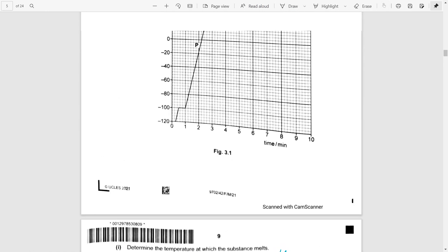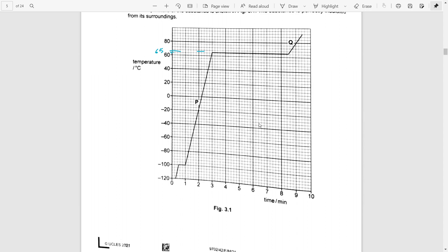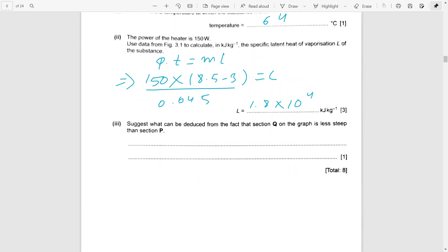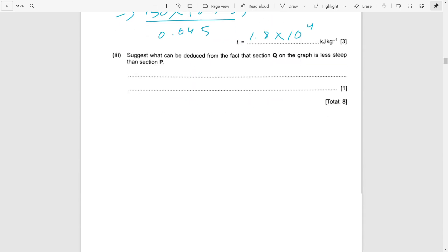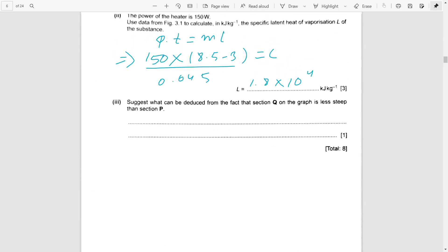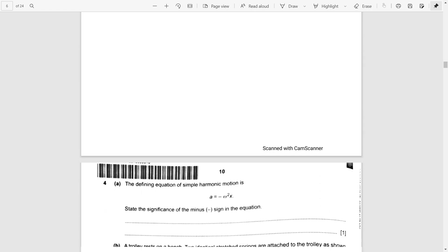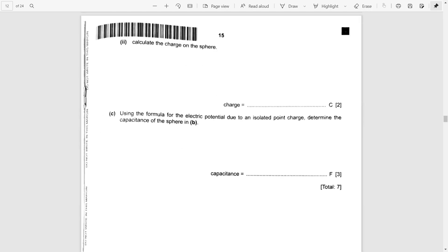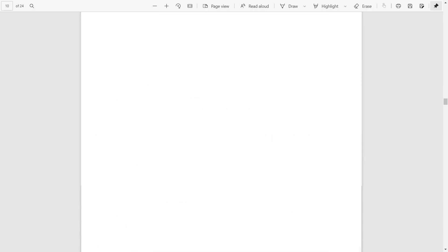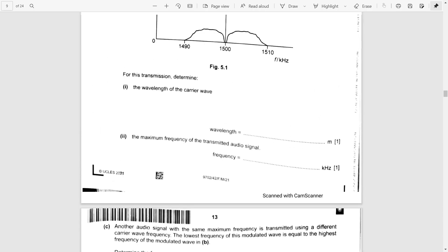From section Q in the graph, what we can deduce is that less heat is being provided. This question is worth one mark. I'll solve this in the next video, so be patient — thank you.